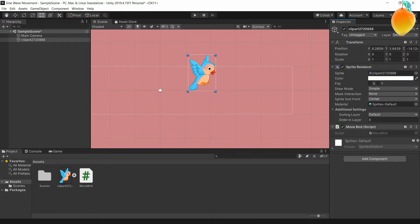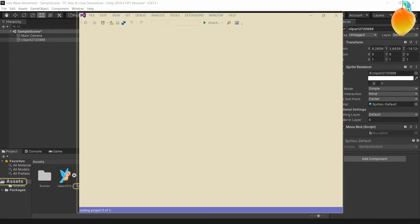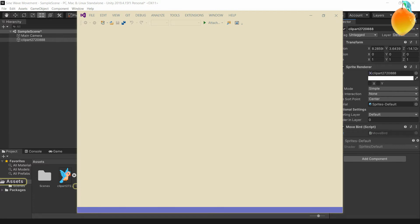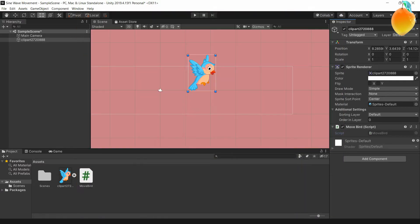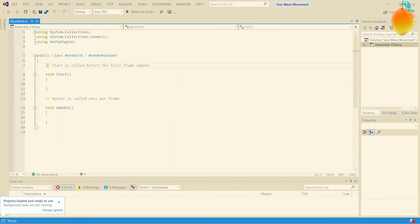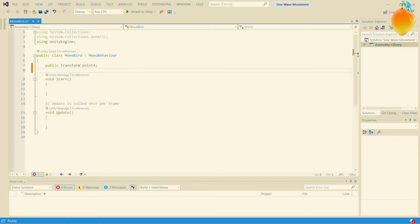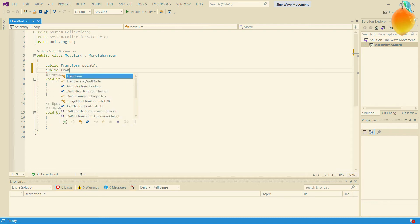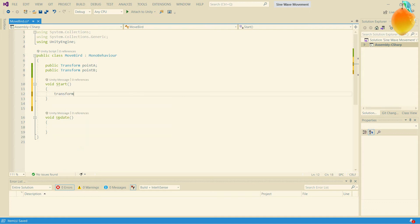Let's hop into Visual Studio. We're going to start off with two points — a public Transform called Point A and a public Transform called Point B. Then we're going to set our object's position to Point A's position.